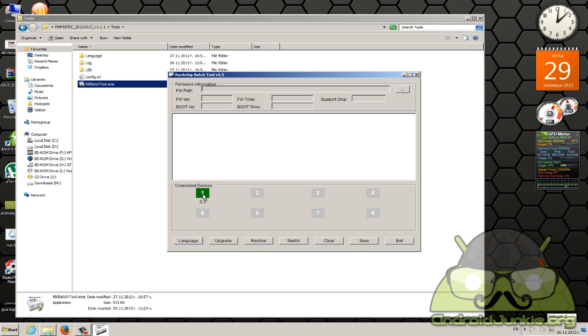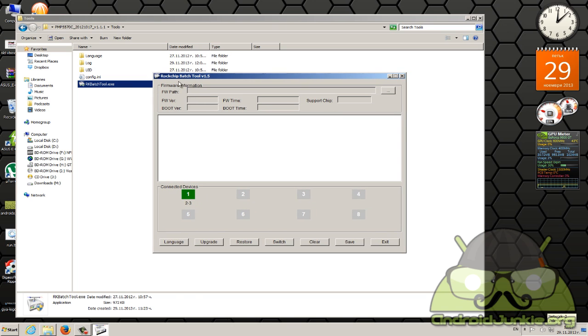By the way, make sure to remove any other USB device, just another phone if you have or whatever because it may conflict with the installation. Make sure that it has a green box and detects your tablet.